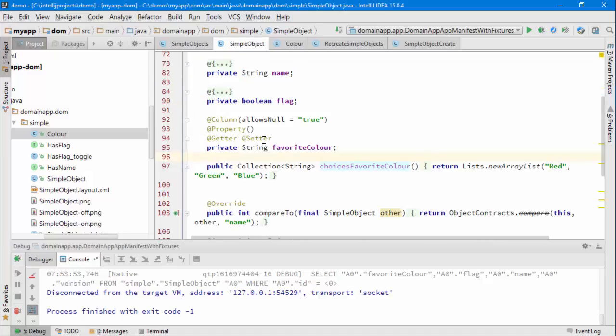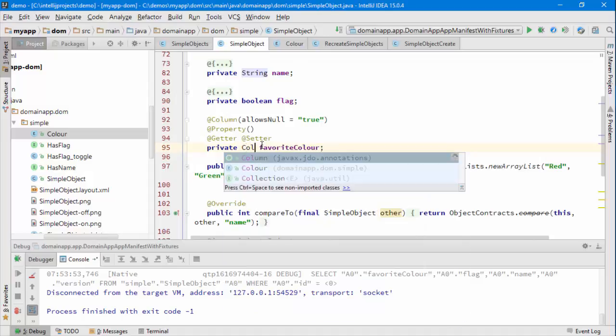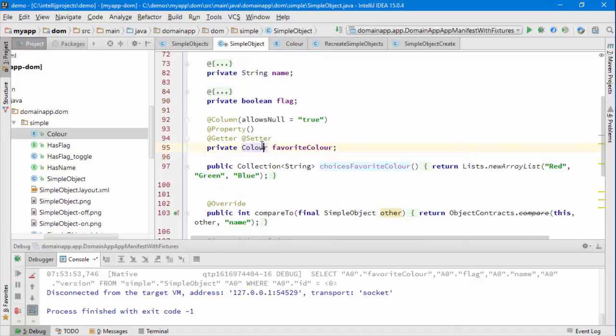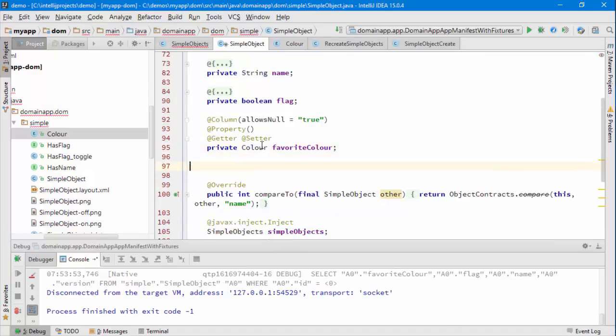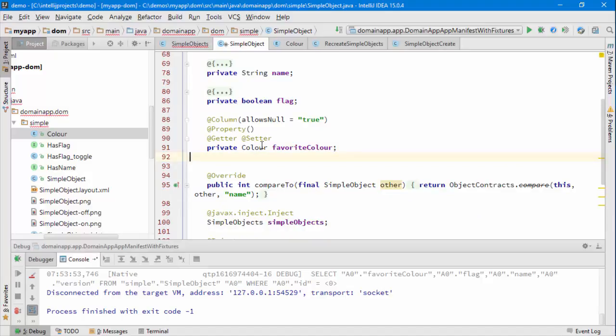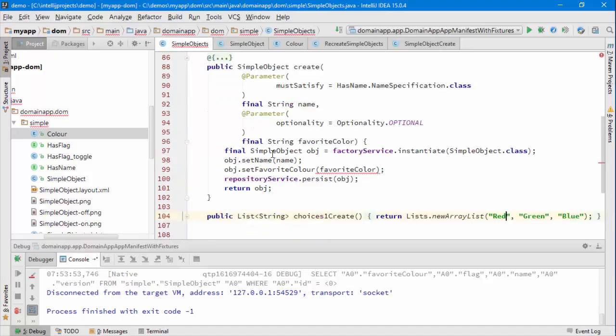And then what we can do is let's change this to be of type color. And that's going to be, you know what, don't need it. That's the point, we don't need it at all there and this is going to be taking a favorite color.